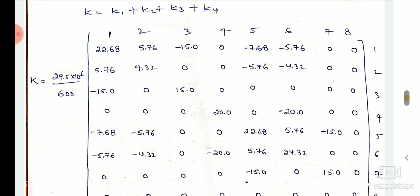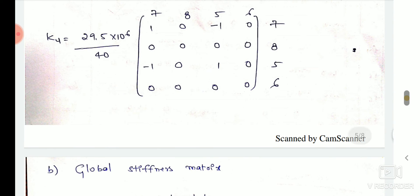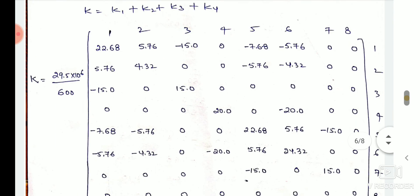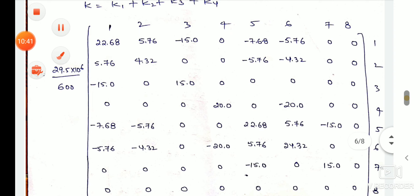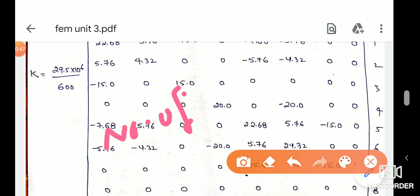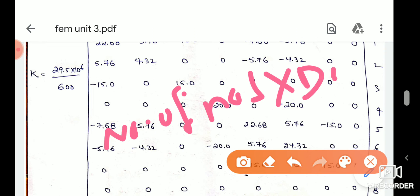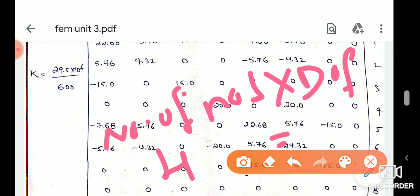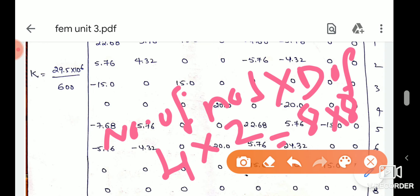We have a 4-by-4 stiffness matrix for each element. The global stiffness matrix is 8-by-8. I have already explained that this comes from the number of nodes times the degrees of freedom. We have 4 nodes and 2 degrees of freedom per node, giving an 8-by-8 global stiffness matrix.